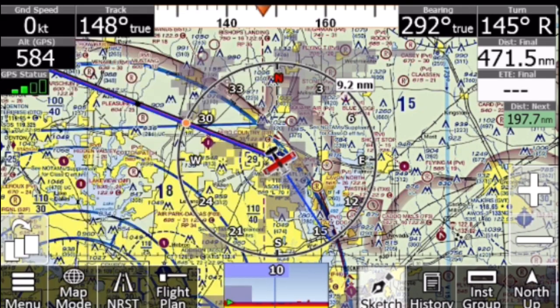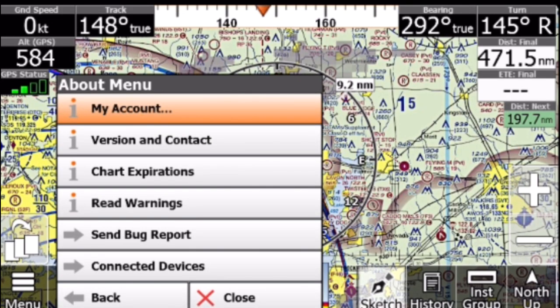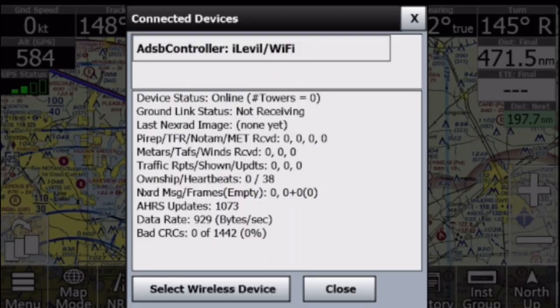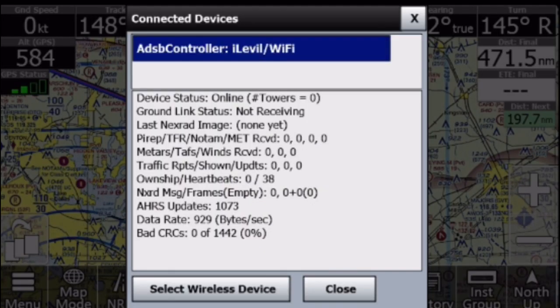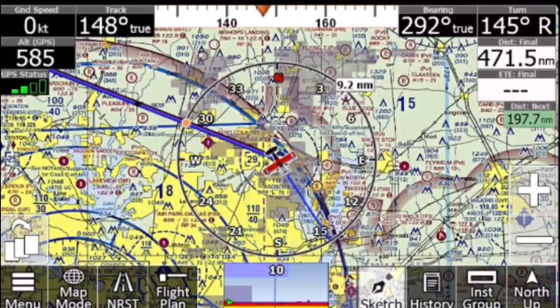Switching back to iFLY, let's make sure everything is connected. Tap Menu, About, Connected Devices to see the confirmation.